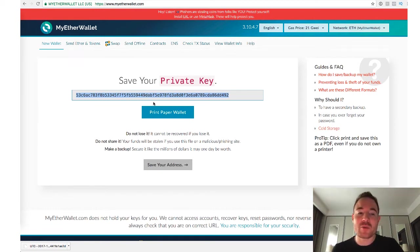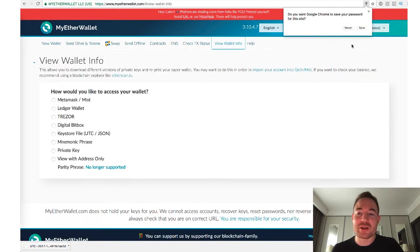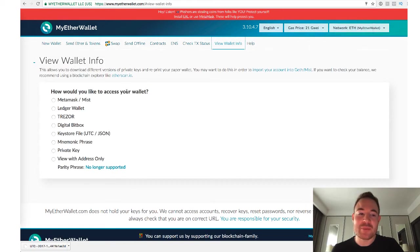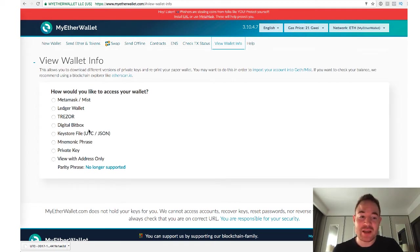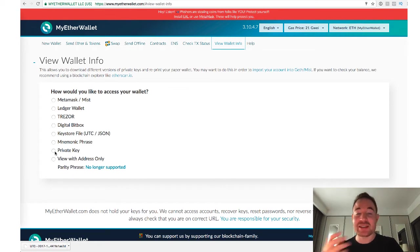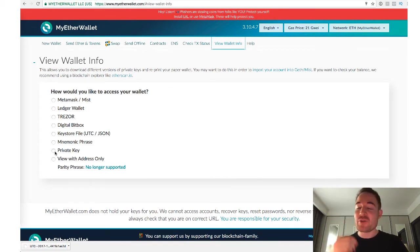So then when you go to MyEtherWallet, once you've created your wallet, you can go to View Wallet Info. And this is where you can log in. Now, you've got various ways to access your wallet. I'm going to cover these in a second. You can access it with private key, which is basically the key that we just created. And if you have it written down, it takes a lot of time to type that out every single time.